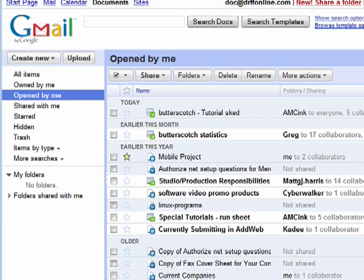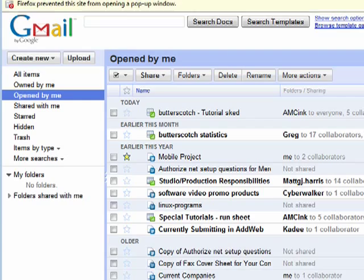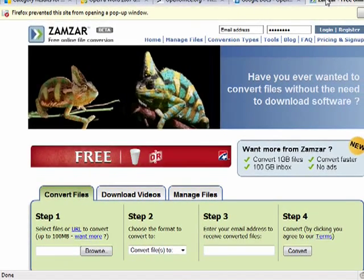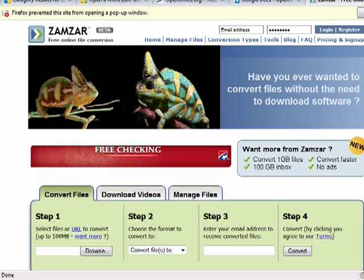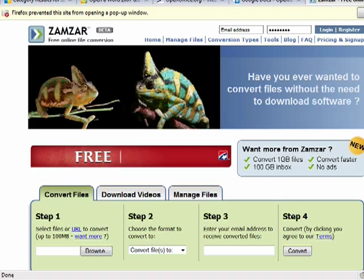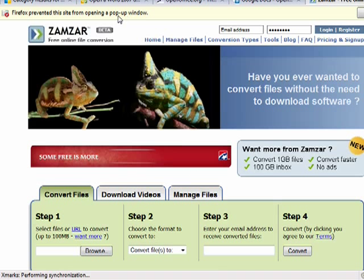If you don't want to work with them, you can go here to Zamzar. It's a free online file conversion site. Just give them your docx file, they convert it back into a regular doc file, and you're good to go with whatever software program you use to open doc files. So this is a few ways that you can open a docx file, and that's all there is to it.